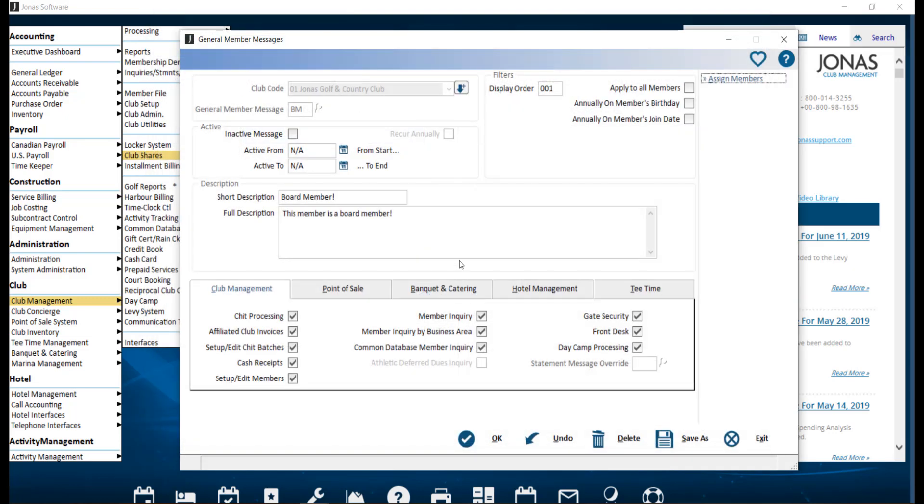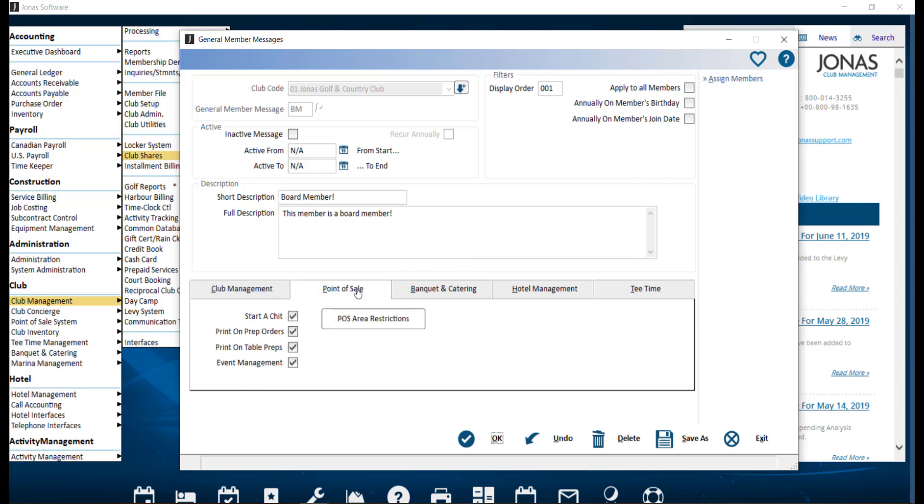At the bottom of the screen, you have tabs for the different modules within Jonas. This is where you can choose where and when you want the pop-up message to appear. For example, if we take a look at point of sale,